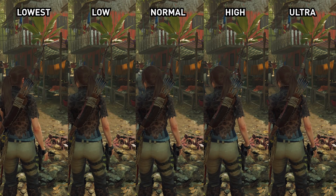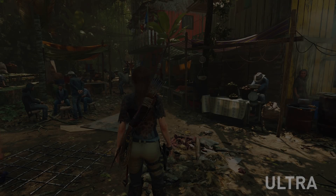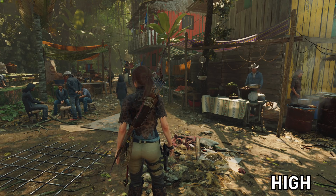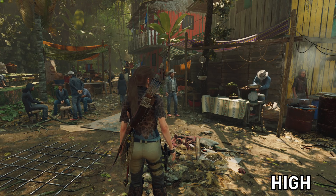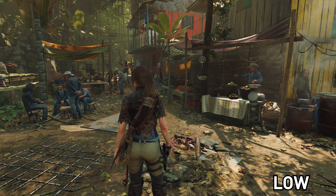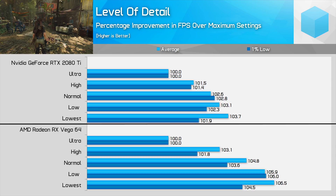Looking at the level of detail modes, it's clear why the game uses high for the highest preset rather than ultra — there's essentially no difference. The normal, low, and lowest modes all reduce geometry detail and detail draw distance slightly with each step, and the differences between each of those modes are noticeable enough that you should try to use high where your hardware allows. You can gain up to 3% on Vega 64 switching from ultra to high for basically no quality difference, and on both cards there are small gains for each subsequent reduction in level of detail.